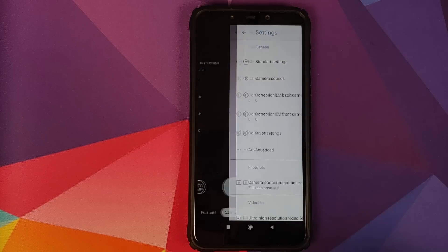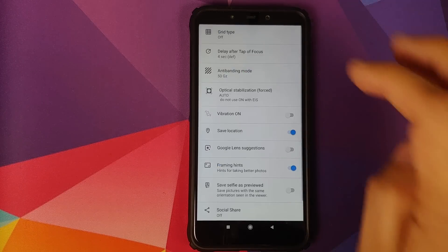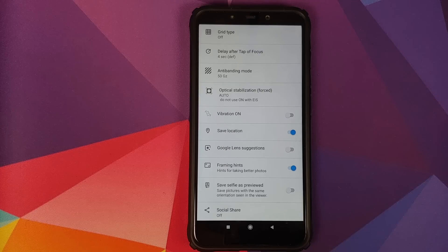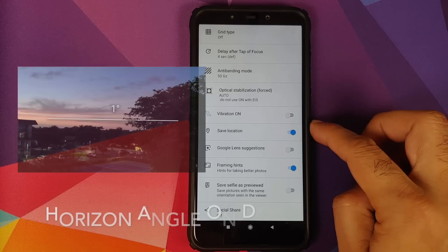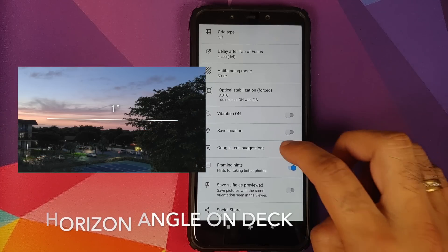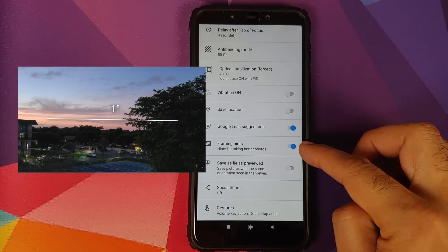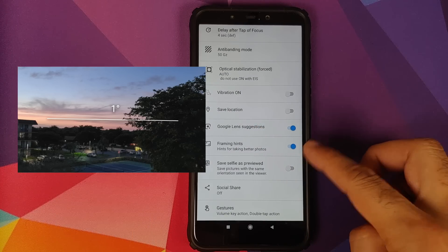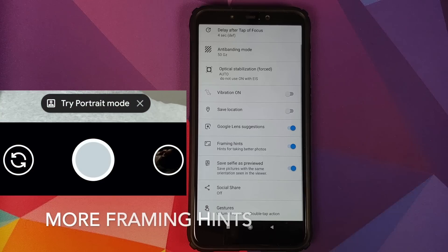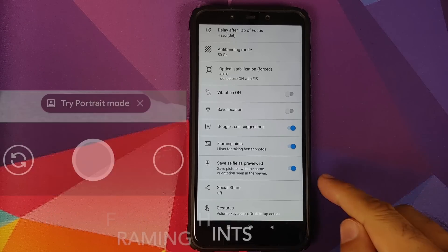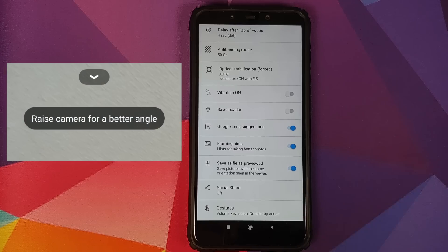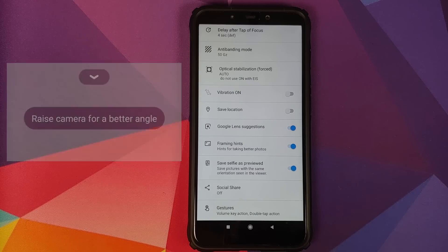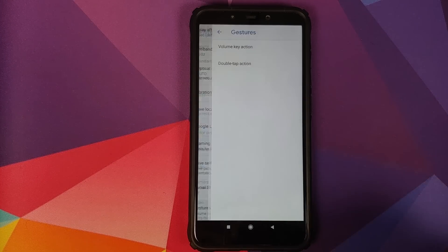Swipe down and we can go into settings and make some changes. For standard settings, leave everything as it is. I just prefer to keep my location off. You can turn on Google lens suggestions. Framing hints, turn it on, works absolutely fine. Save selfie as previewed, I prefer to turn it on. Then you have social share. I'm not a big fan and I don't use social share that much, so I just prefer to keep it off.